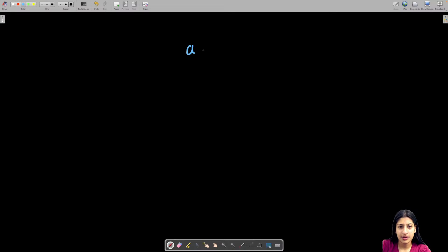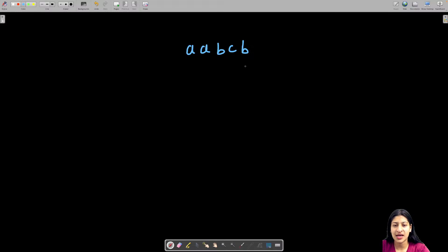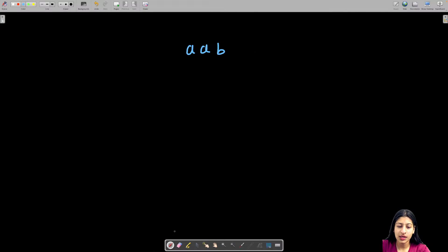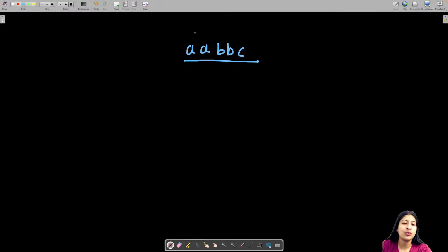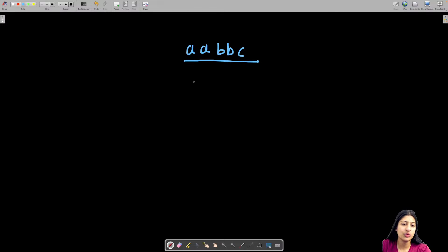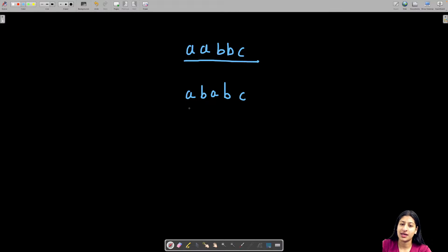Let me show you via an example. Say I have a string like 'aabbc'. Is it possible to form a string where no similar characters are adjacent to each other? Right now A is adjacent to A and B is adjacent to B. Let's rearrange: A, B, A, B, C. This is one valid string.